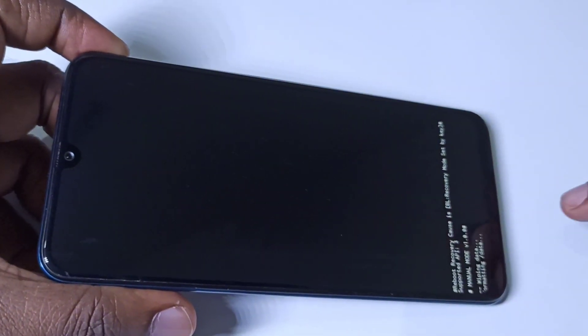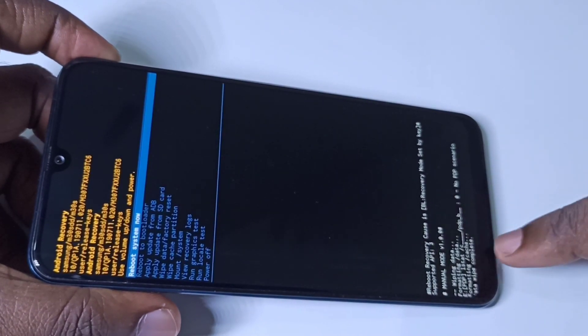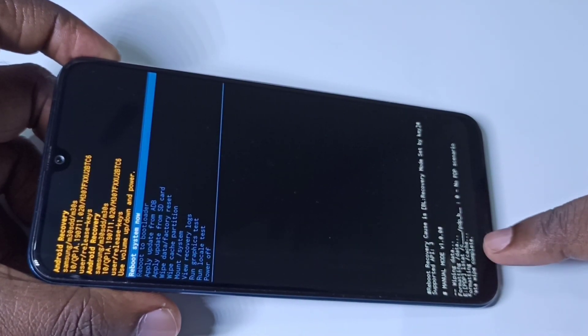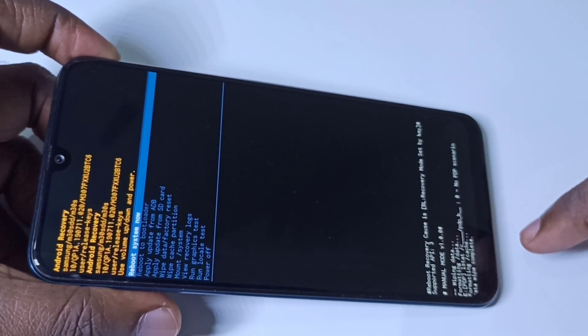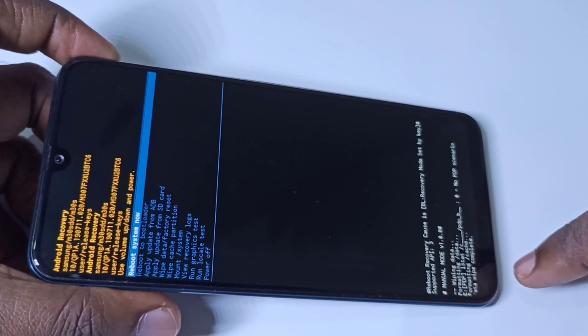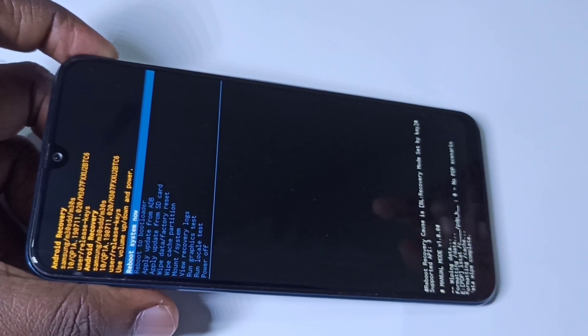At the bottom you can see wiping data, formatting data, then data wipe complete.